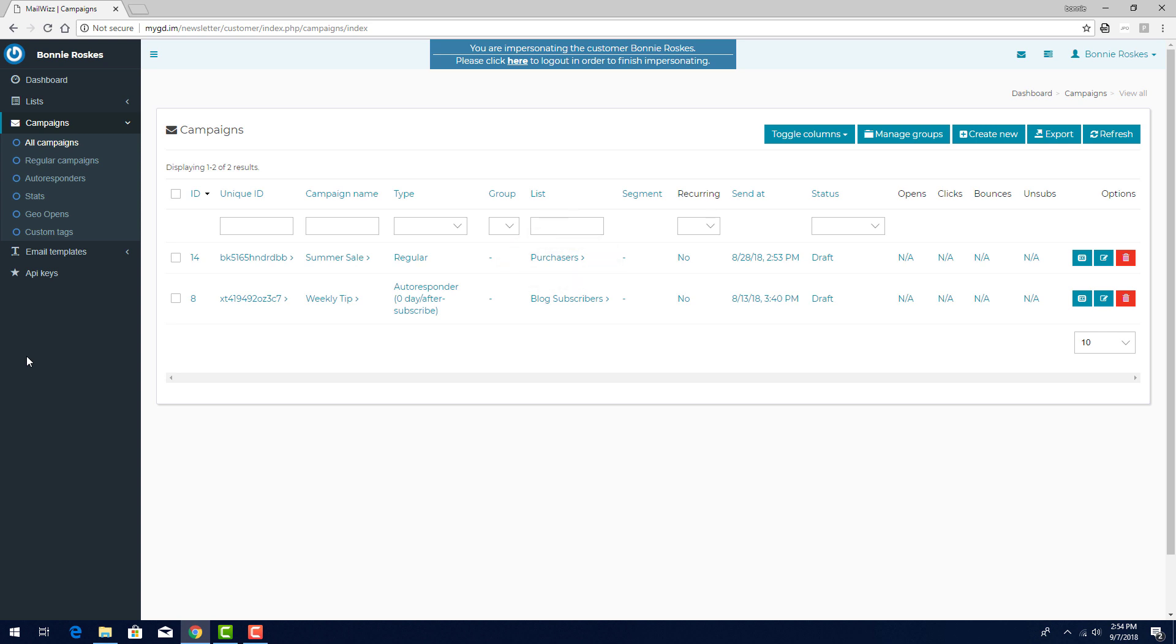But before sending out any campaign, whether a regular or autoresponder campaign, it's a good idea to test the email for its ability to pass through spam filters. I can use the MailTester site for this.